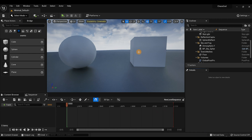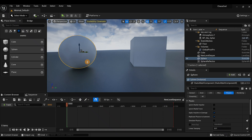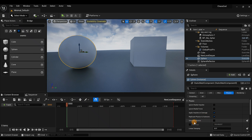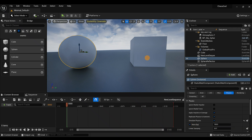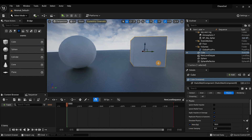Next we want to simulate physics — we need interaction between these two objects because the sphere is going to crash into the cube. Select the sphere, go to Physics, and check 'Simulate Physics'. Also check the mass. Do the same for the cube — looks like the cube is already checked, so that's good.